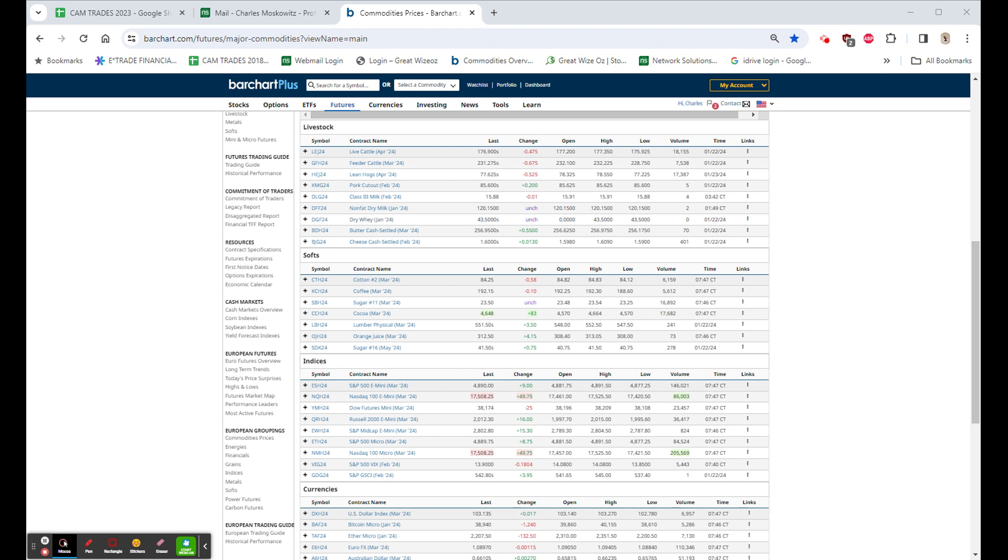RTX, the old Raytheon, beats by a nickel, and it is up $3.44. 3M beats by 11 cents, beats on revenue, guides below consensus. $99.89, that's down $8.13.